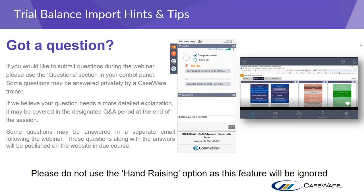A couple of housekeeping items to address: if you have any questions during the webinar, please type them into the question section in the GoToWebinar control panel. Time permitting, there will be a Q&A session at the end. We will be publishing a list of these questions and answers along with a recording of the webinar on our knowledge base. Please avoid using the hand-raising option on the control panel as this will be ignored due to the number of delegates attending today.